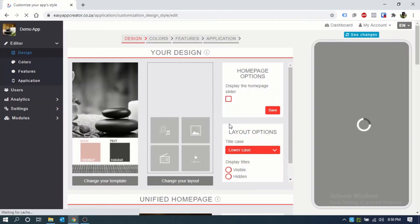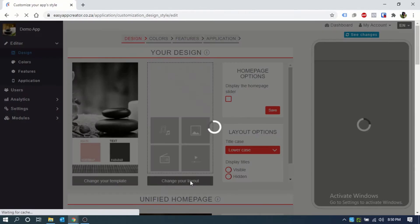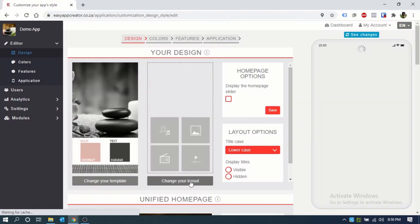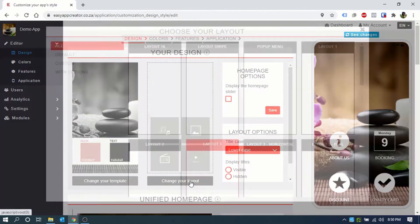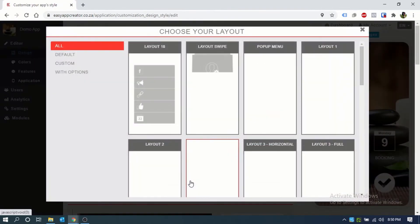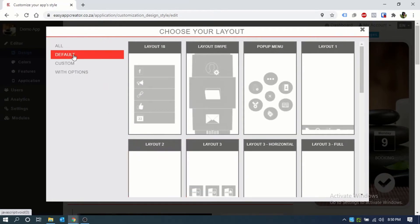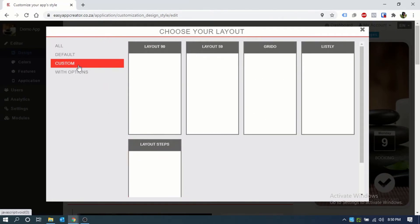Next, you will choose your layout. This will be how the features are displayed within the app. There are various options available.